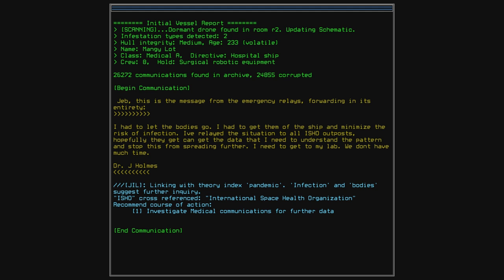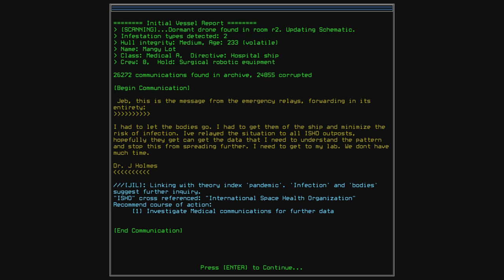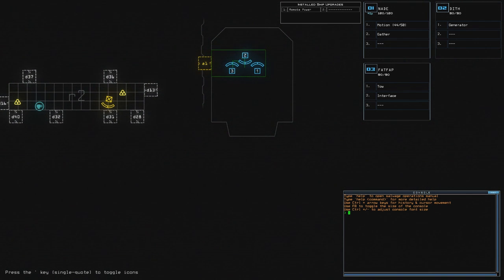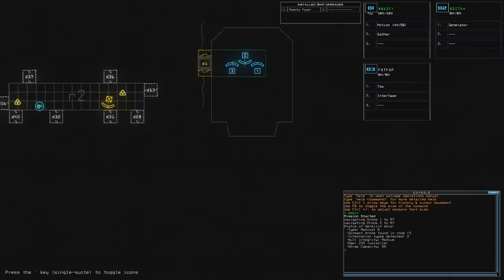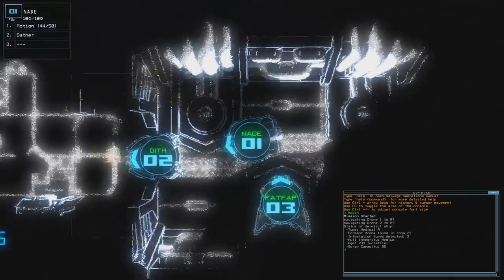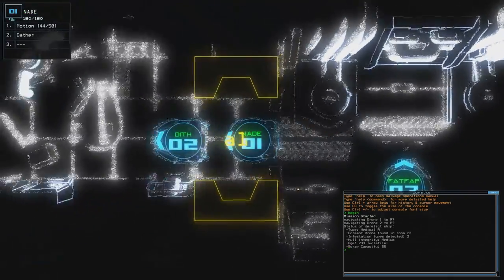And our computer is saying, linking with theory index pandemic, infection in bodies, suggest further inquiry. ISHO cross-reference, International Space Health Organization. Recommend course of action: investigate medical communications for further data. Okay. Let us begin. This is going to be a big ship. Big ship indeed.